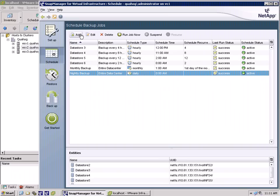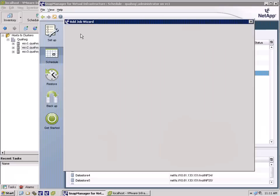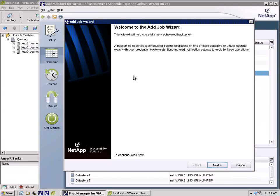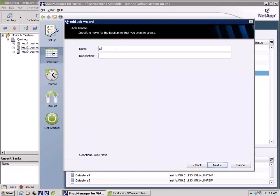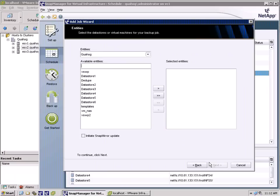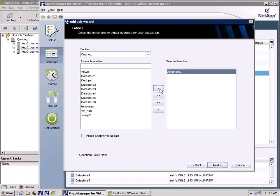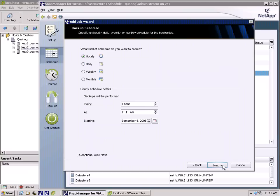SMVI allows you to create backup policies for VMware data stores or the entire VMware data center. In the demo, you can see how easy it is for us to create a backup job and schedule for an entire data store. By setting backup policies at the data store level, SMVI can dynamically protect virtual machines, whether they were just created or if they were just migrated with Storage vMotion.